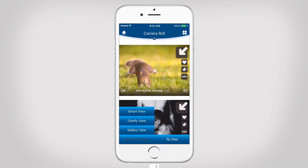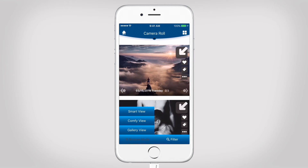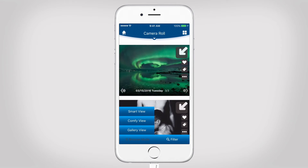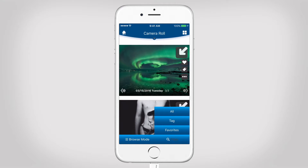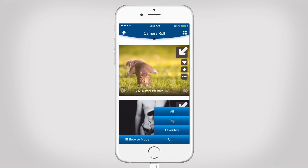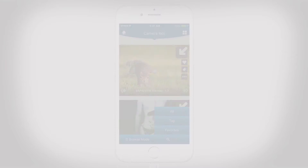With Browse mode, you can select Smart View, Comfy View and Gallery View. Smart View is the default mode. Tap here to filter photos and choose between All, Tag and Favorites.